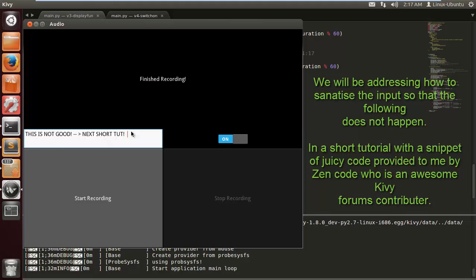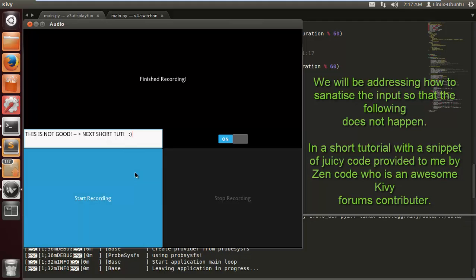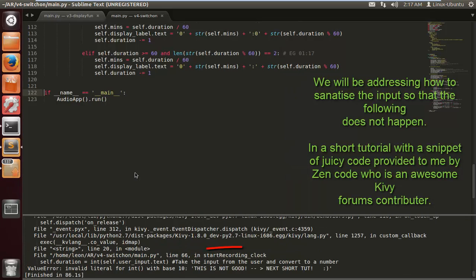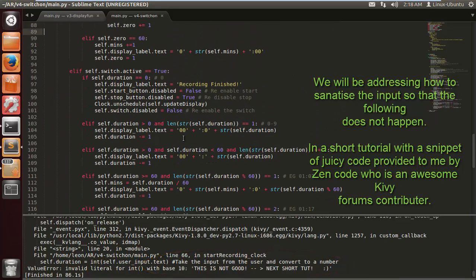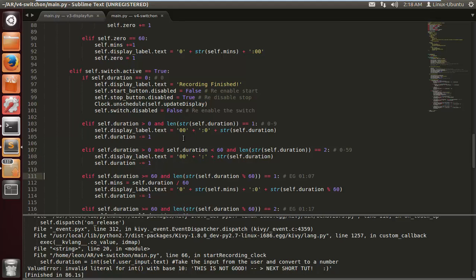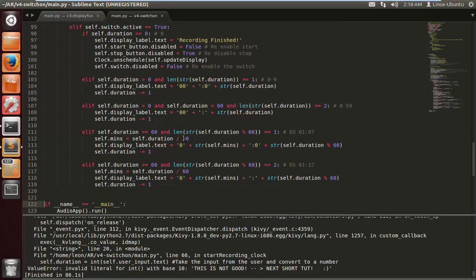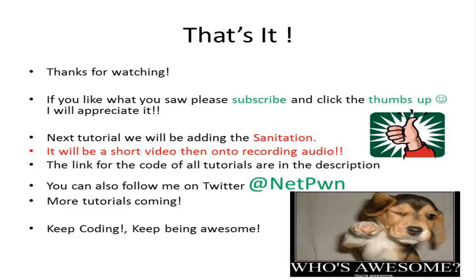I may add some design tutorials in there, I may not. I've got other tutorials in mind which are going to be coming very soon. But it's the Christmas period and as you can see this error here is not good so we have to fix it. Thanks to Zen code who helped me out on a previous project and the Kivy forums. If you've got any issues I do advise that you go to the Kivy forums and ask some questions. And that's it. Thanks for watching, if you like please subscribe and click thumbs up. The next tutorial will be adding the sanitation, it will be a short video, and then on to recording audio. Keep coding, keep being awesome, see ya.